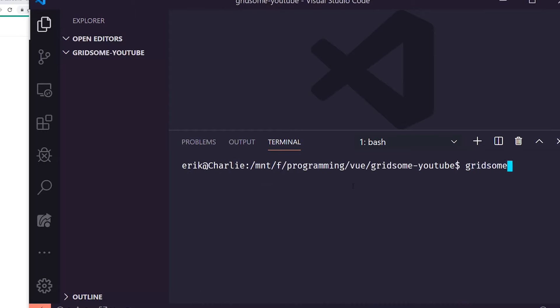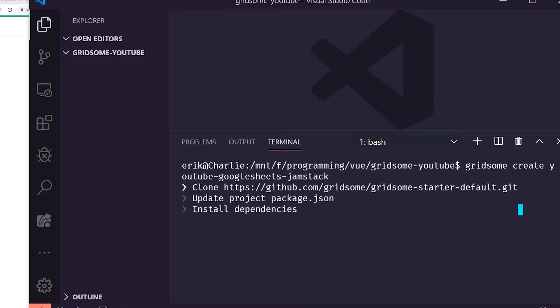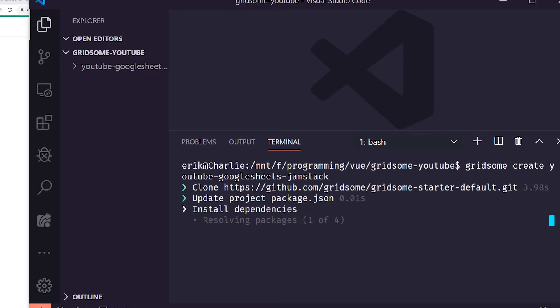I'm going to run 'gridsome create YouTube Google-Sheets-Jamstack'. Unlike the Vue CLI, Quasar CLI, or Nuxt CLI, it doesn't ask you any questions — it just installs everything for you. Similar to the Nuxt CLI, it gives you some readmes and sets up folders. The directory structure looks very similar to Nuxt.